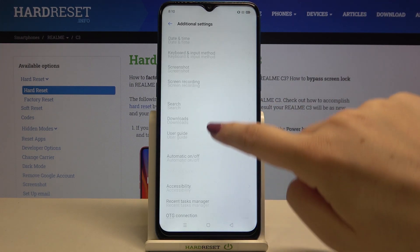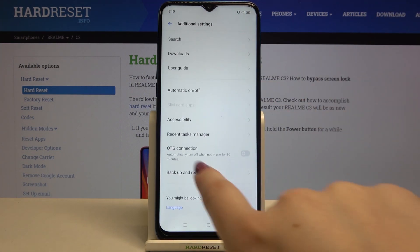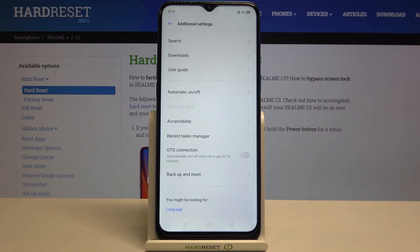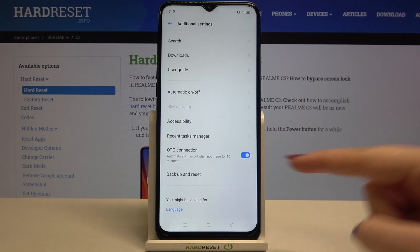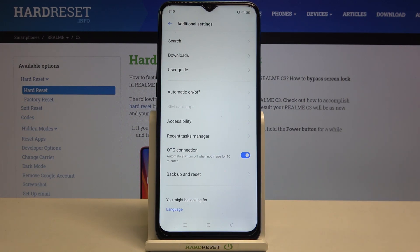Here we have to scroll down again, and as you can see we've got the OTG connection option, which is right now turned off. If you'd like to turn it on, just tap on the switcher right here, and since this marker looks like it does now, it means that the OTG connection has been successfully activated.